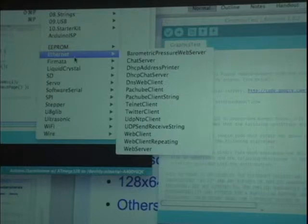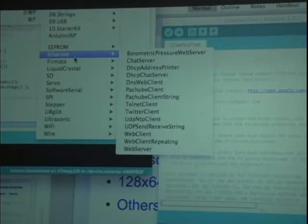Of course, there are examples for the Ethernet libraries and other accessory shields. By the way, how are we on time? We've got half an hour, right? We're good? Thanks.